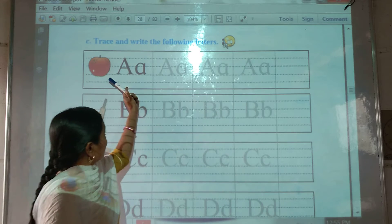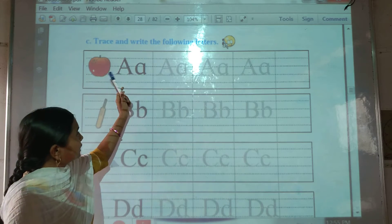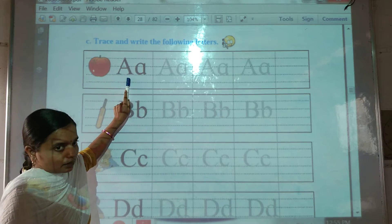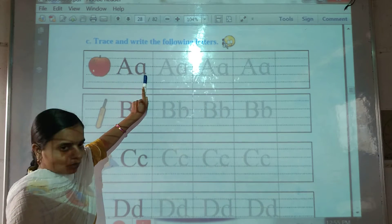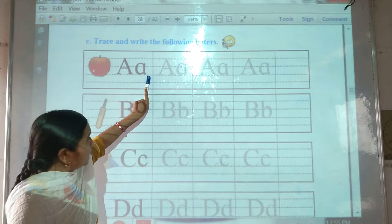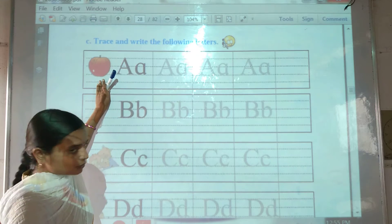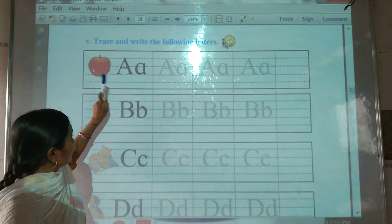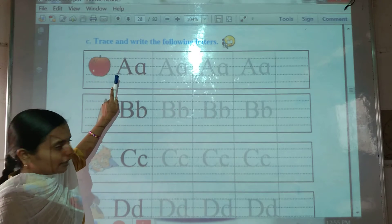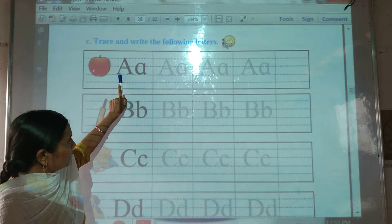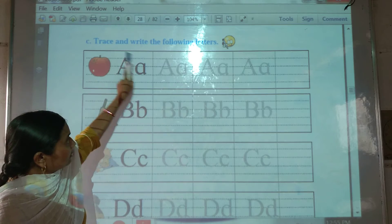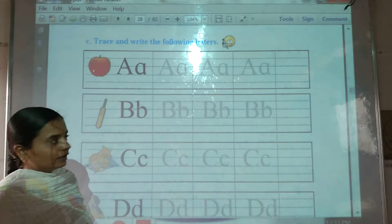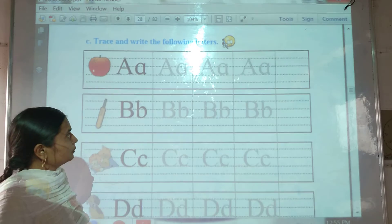First, picture and letter — capital letter and small letter. A for Apple. Capital A, small letter. Now we will trace it and then write.